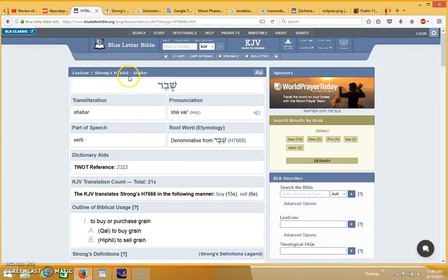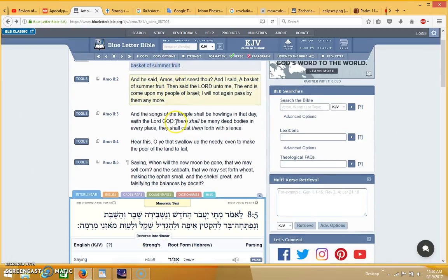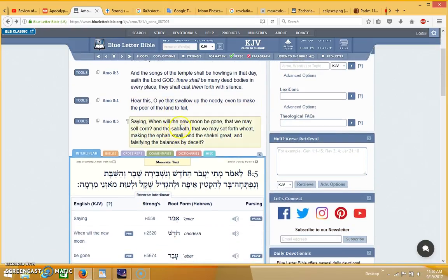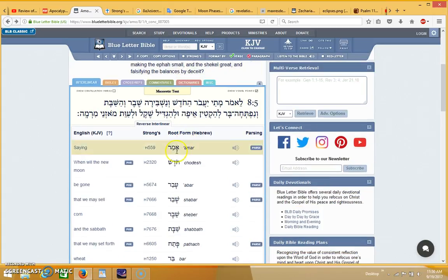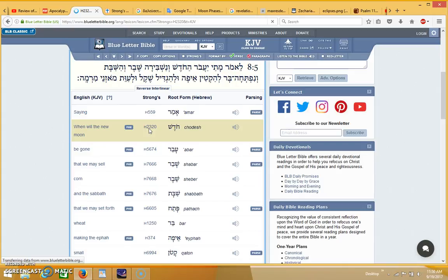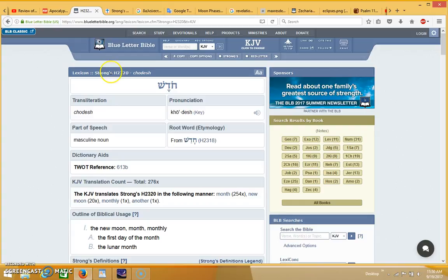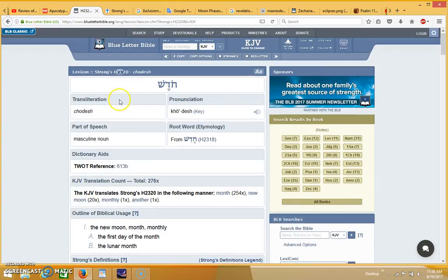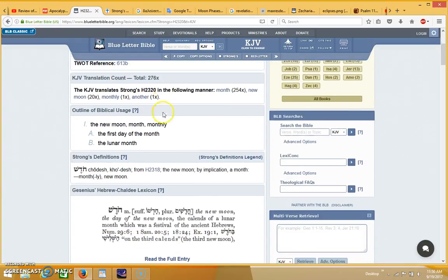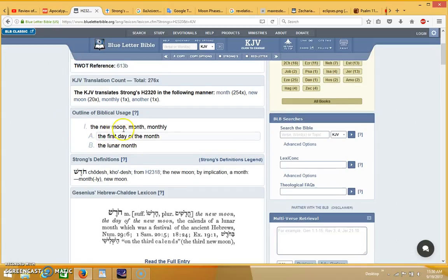That's the word Shabar, Strong's number 7666. In the beginning it's talking about a basket of summer fruit, so we still have a couple days of summer left. This could be very significant. The new moon is coming up, and if you look at the Strong's for the word new moon, it's 2320. The new moon is on the 20th and possibly up until the 23rd, which is what's considered to be the Revelation 12 sign.